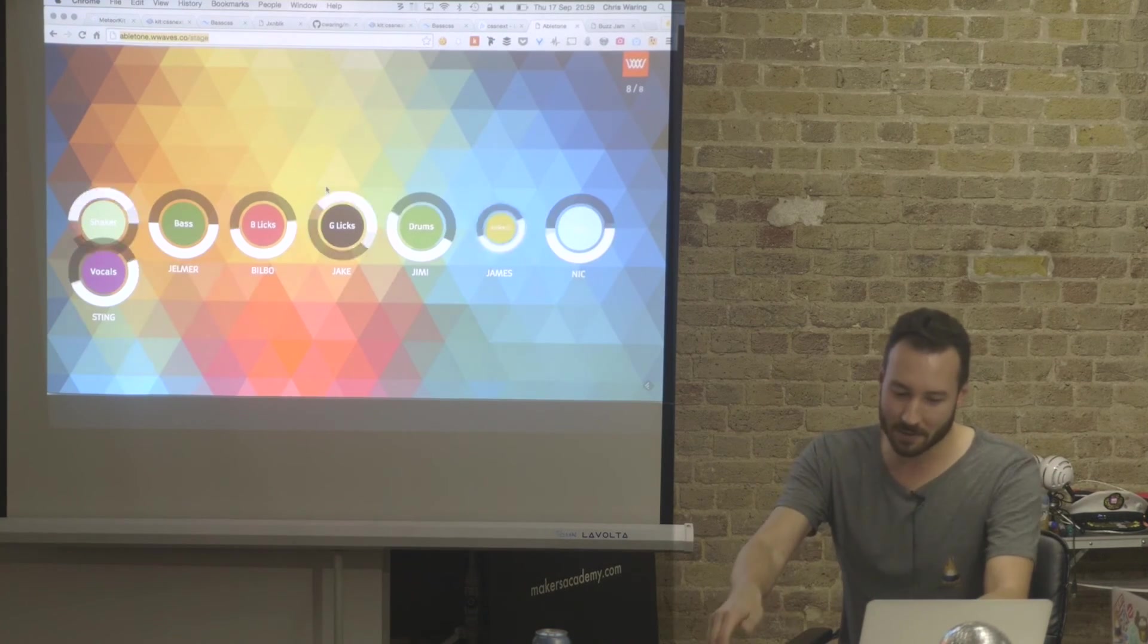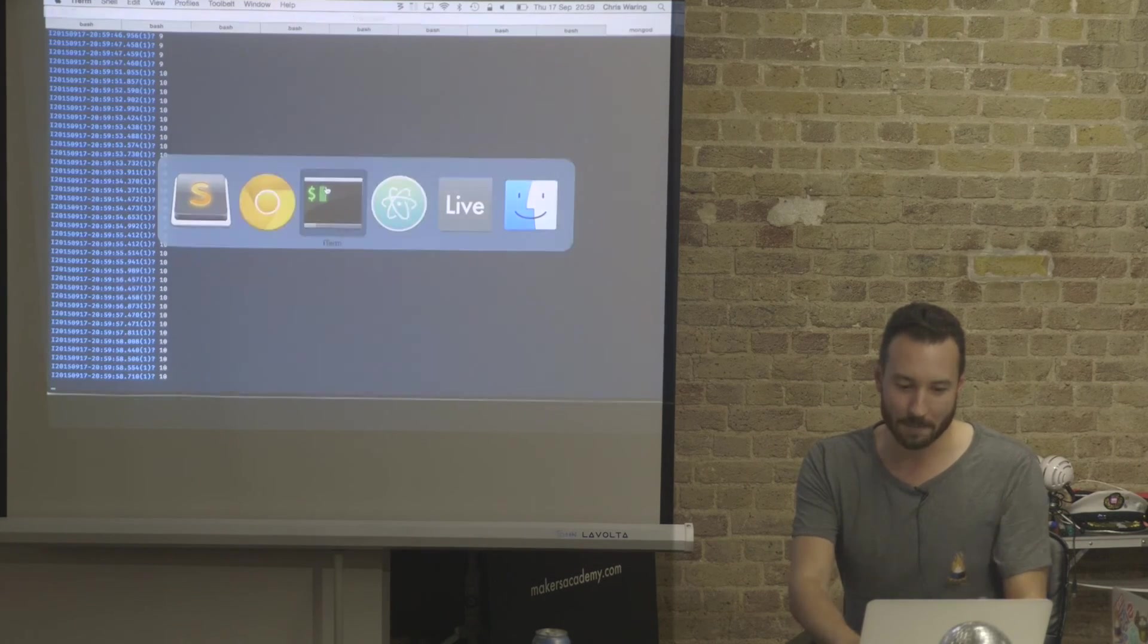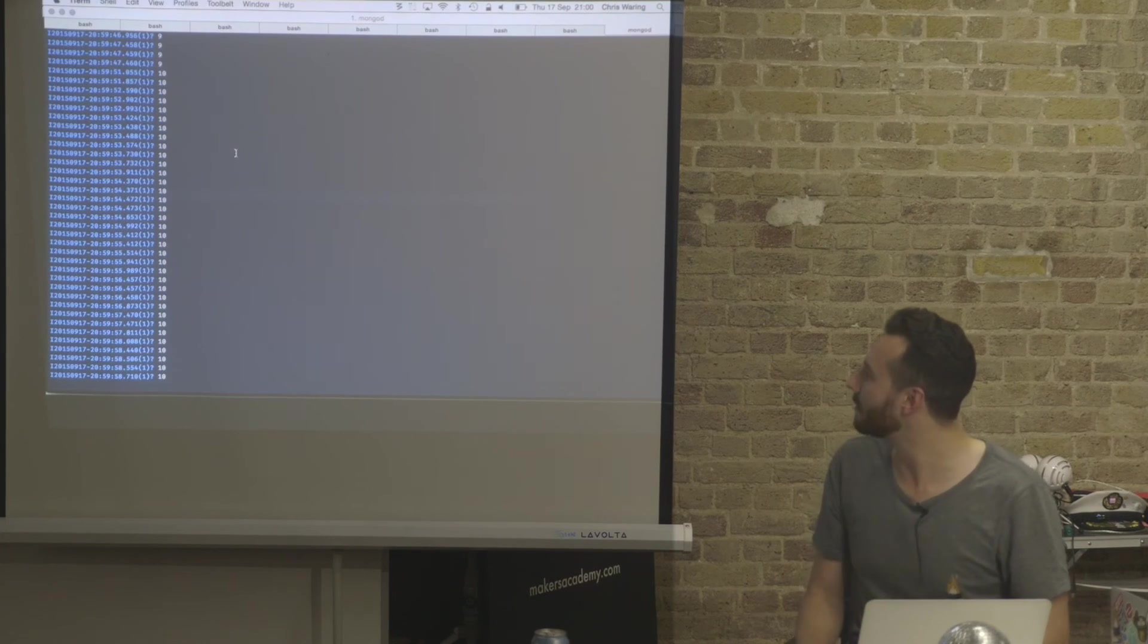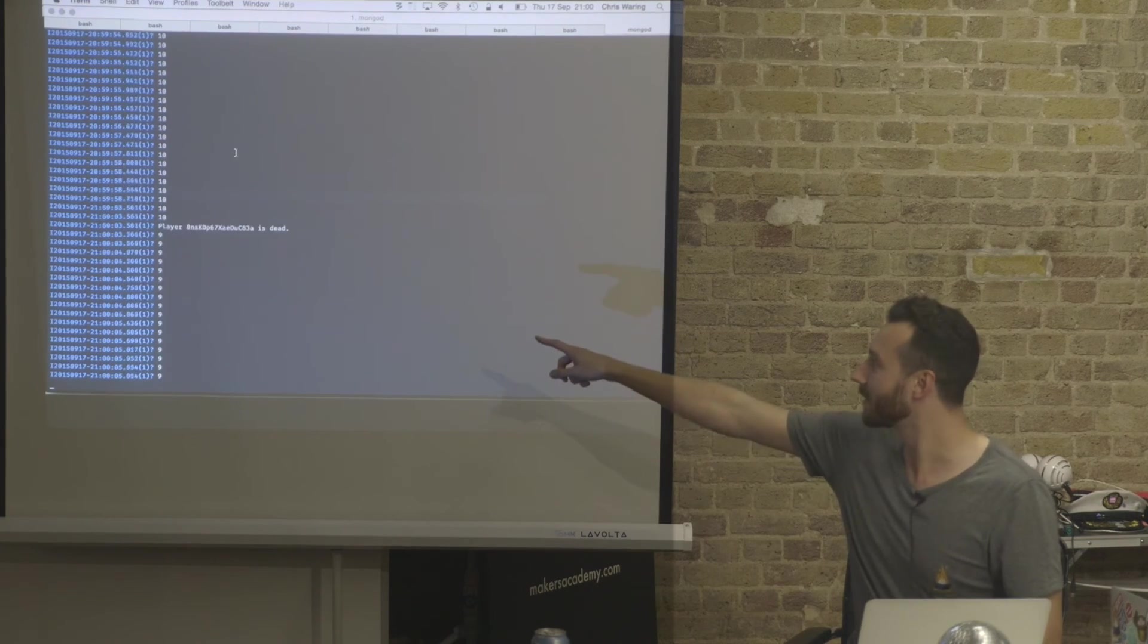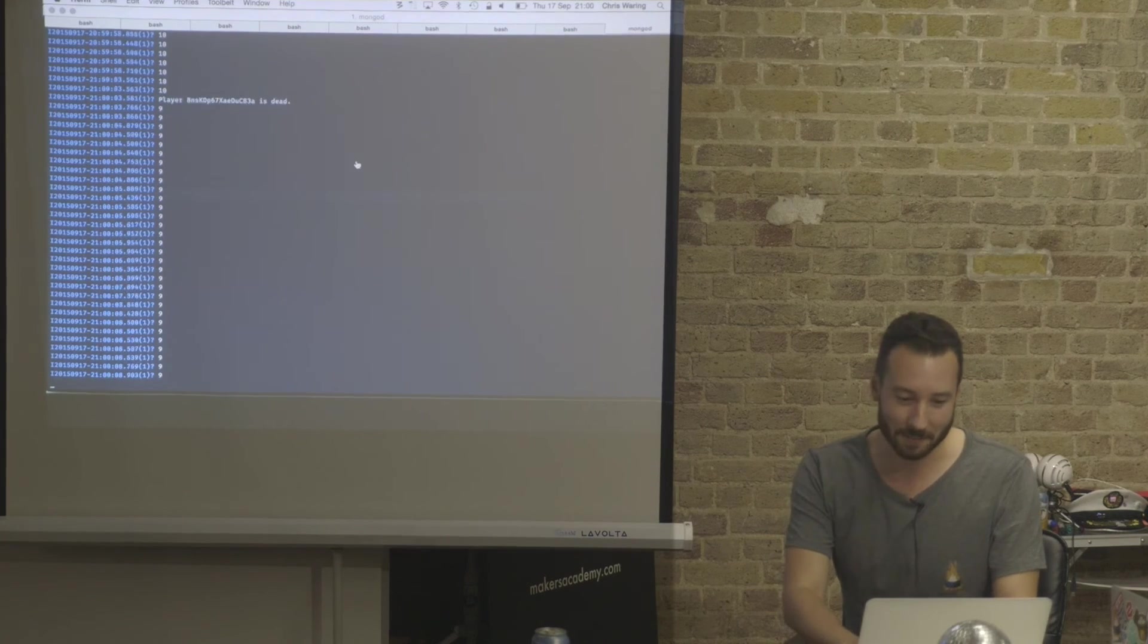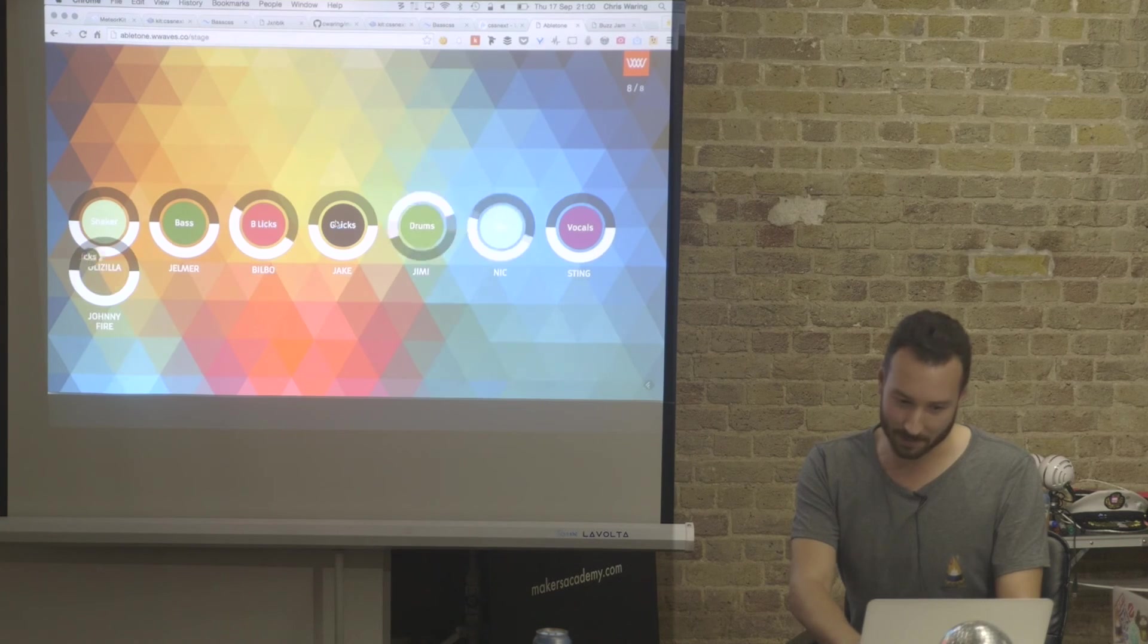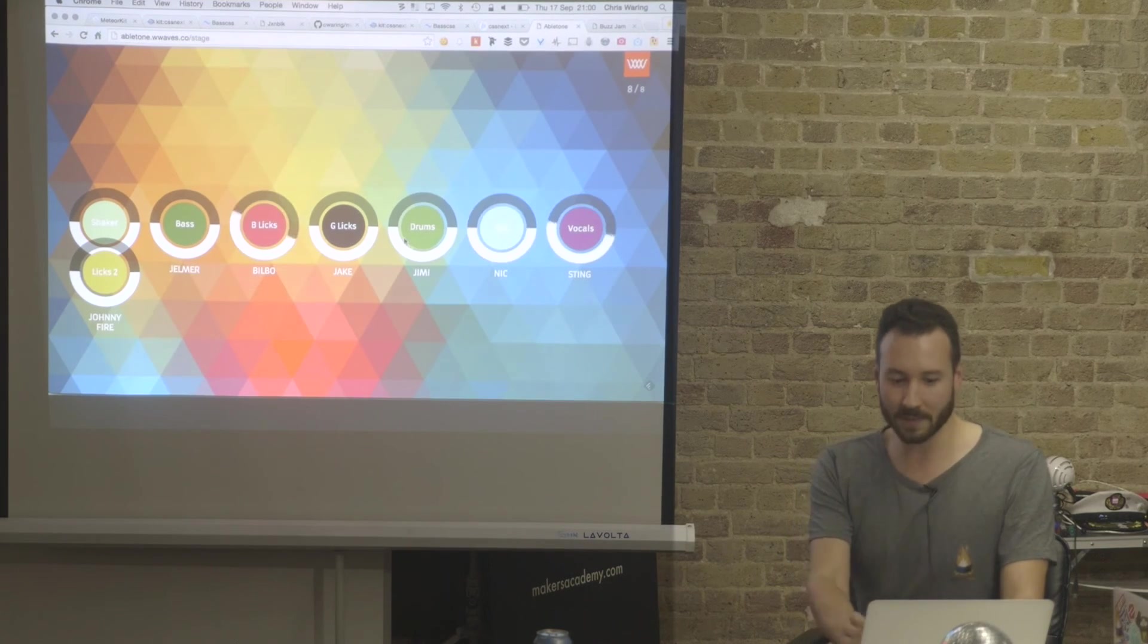This is not just an audio demo. This actually is a little application that is building. You can see all the messages coming through. As people are pressing the buttons, they'll swap in and say people are saying someone died, someone dropped out. Maybe the Wi-Fi is not working. But I can take control and I can stop you if I want to. So I'm going to do that for now.